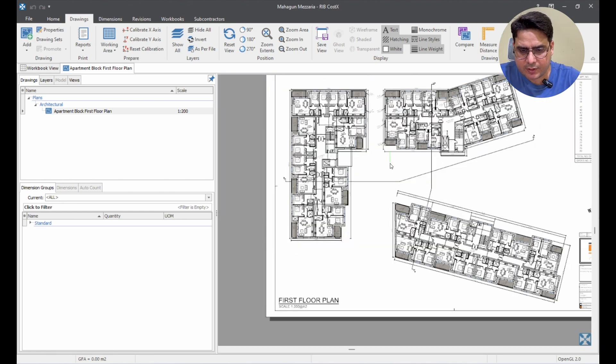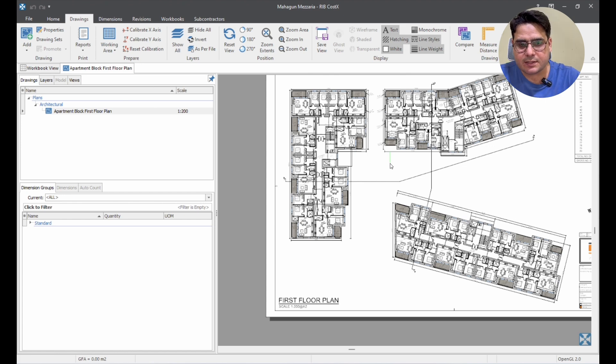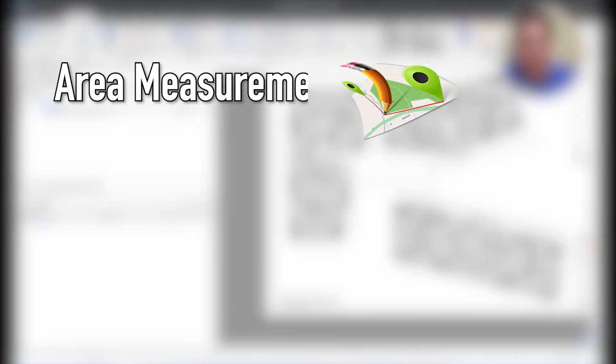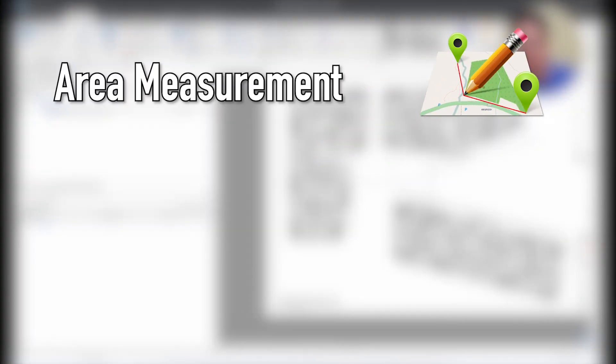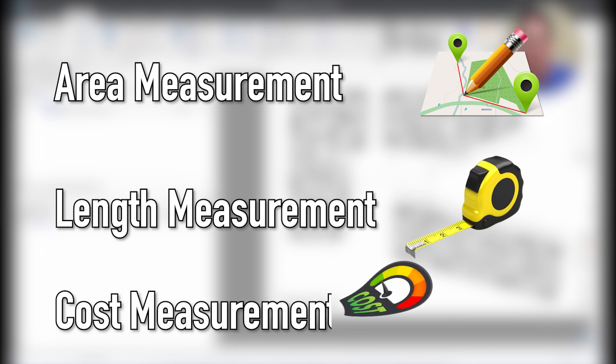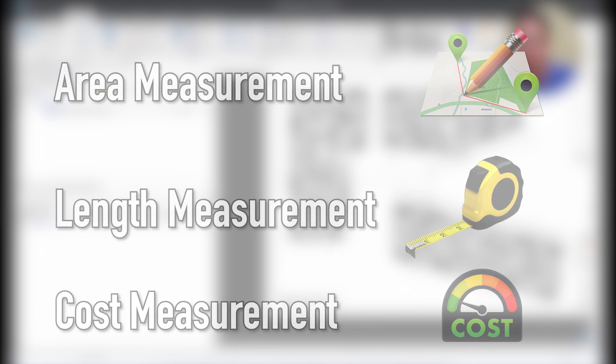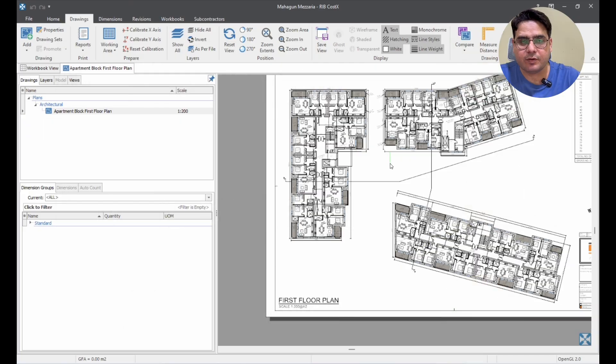Now, in today's video, we are going to talk about three major things that we will be doing. The first thing, we will measure the area. The second thing, we will measure the length. And the third thing, we will count. These are the most basic measurements that you will do in Costex. So, we will cover all of that in this video.